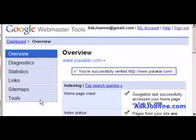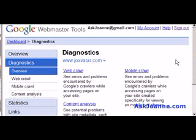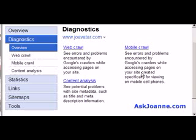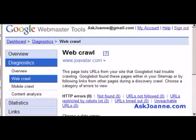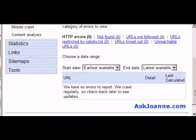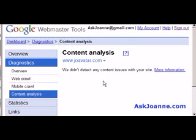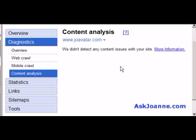Now there's lots and lots of data available here, as with virtually all Google tools, but today I'm going to focus mainly on the links and the diagnostics. We'll start with diagnostics. Diagnostics information can tell you how Google sees your site and whether there have been any errors or problems with a web crawl, or on the content analysis side — which I think is really cool — this will let you know if you've got any content issues with your site.